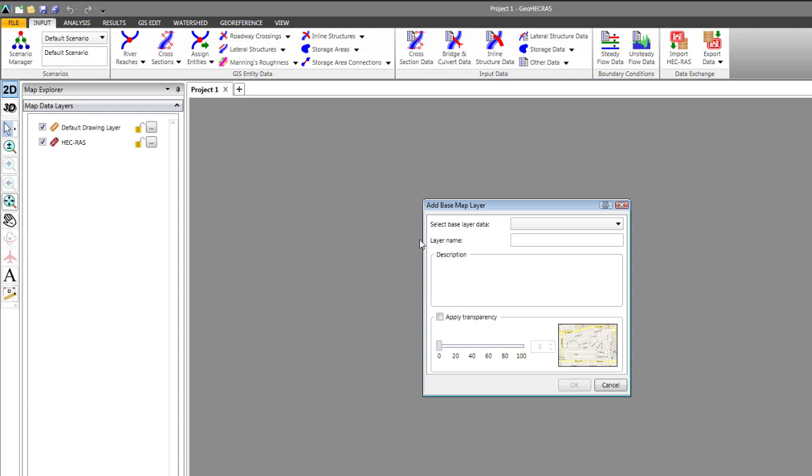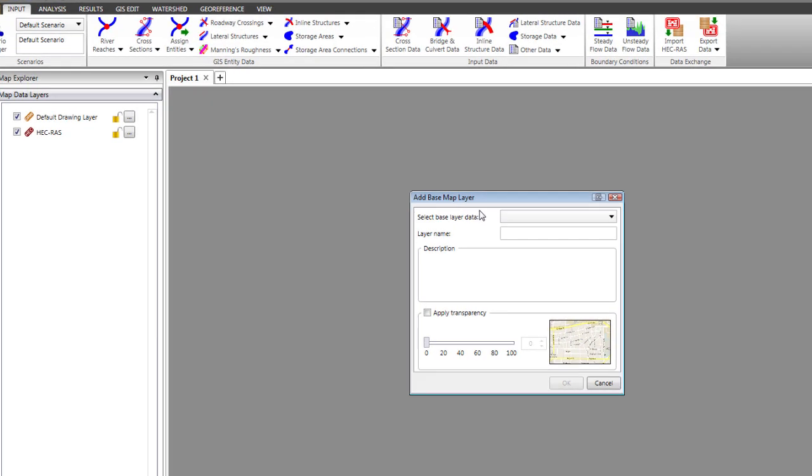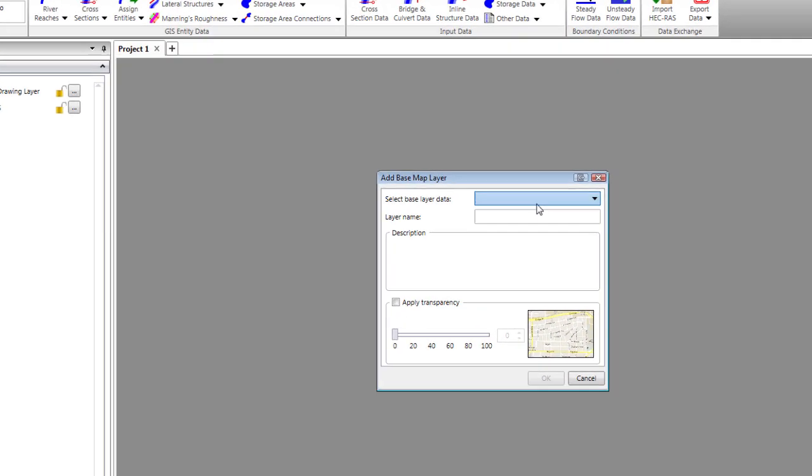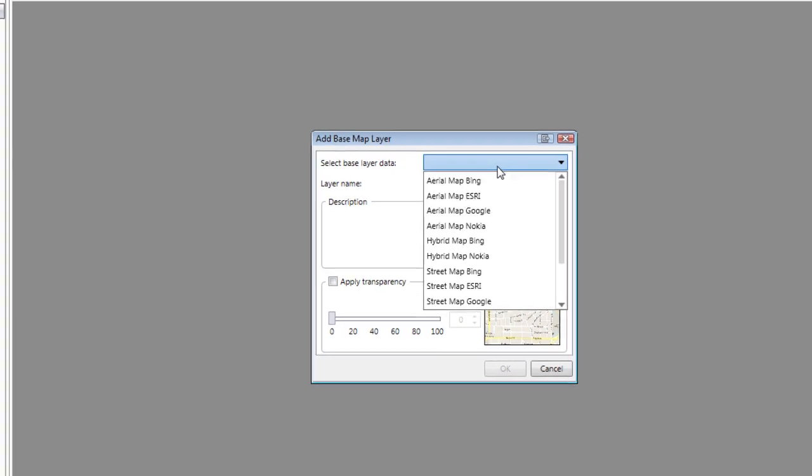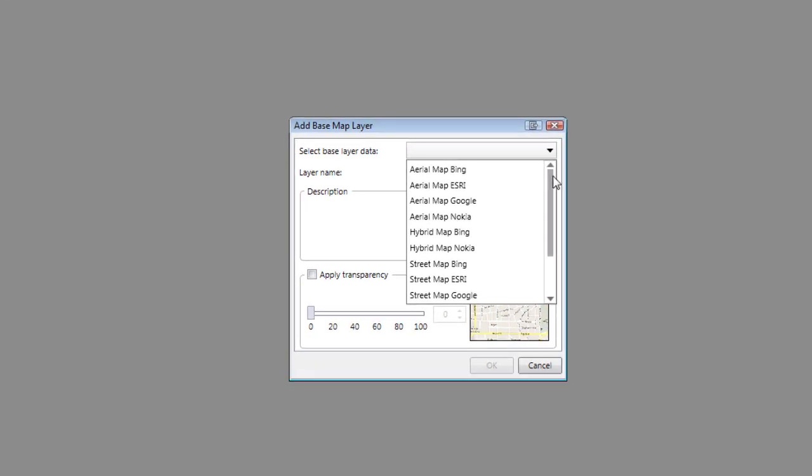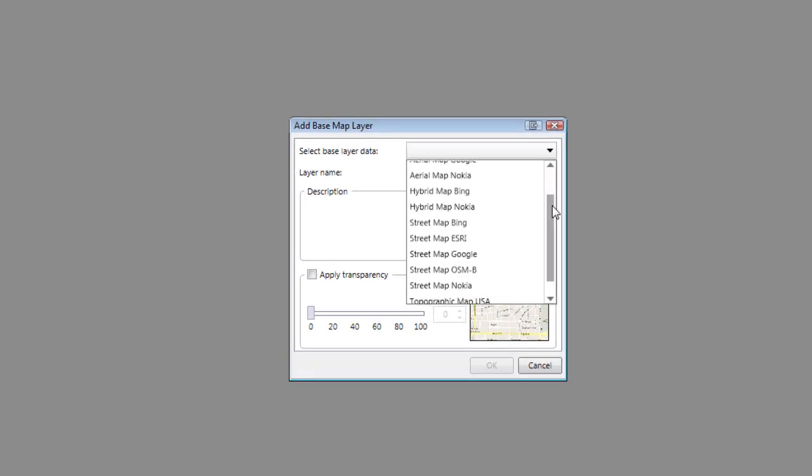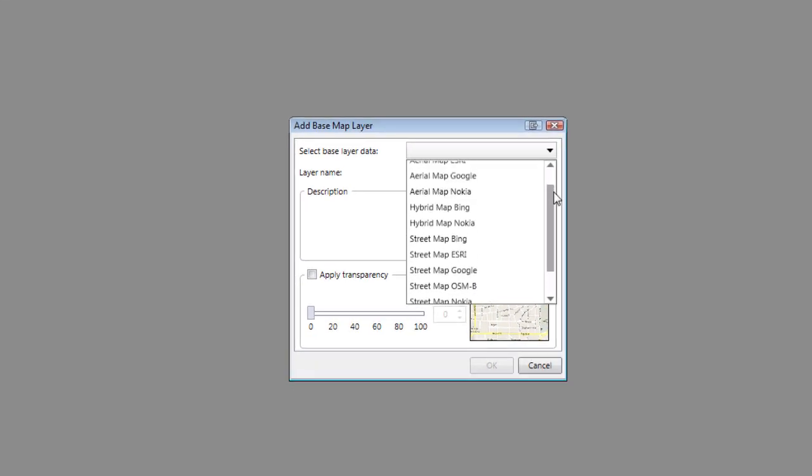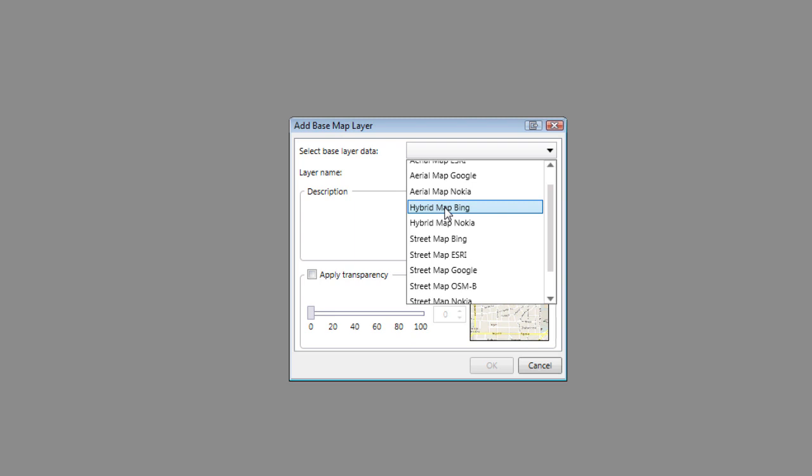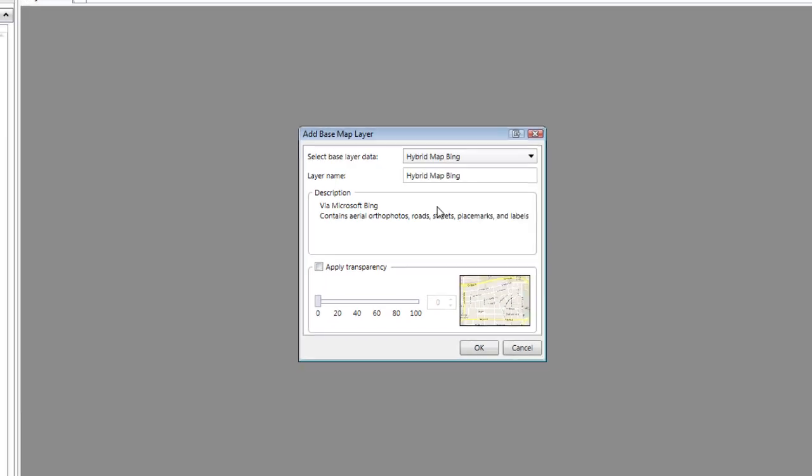The add base map layer dialog box will come up. We'll choose from the drop down the base map layer that we want to select. There's a variety of different ones. I prefer the hybrid mapping because it provides me the ortho photo and also the labeling that you would have on a street map.